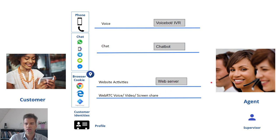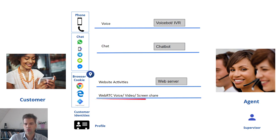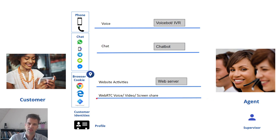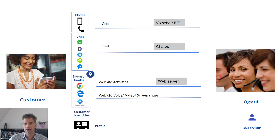You can also start from an existing website session where the agent sees what the customer is doing, a WebRTC, video and voice and screen share session. So WebRTC is a free open source technology that is running on all major browsers directly between the customer and the agent.